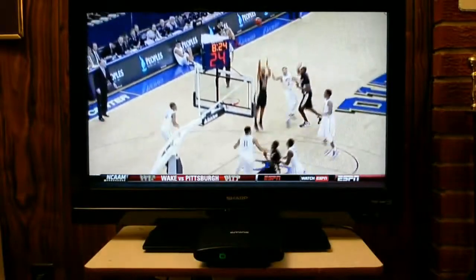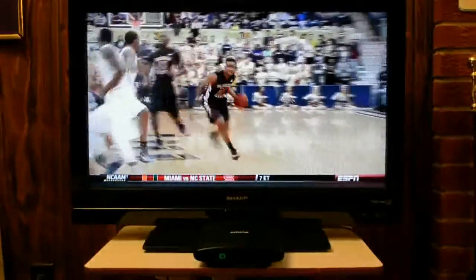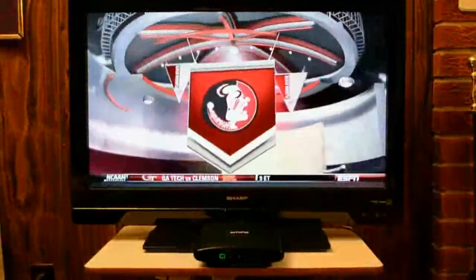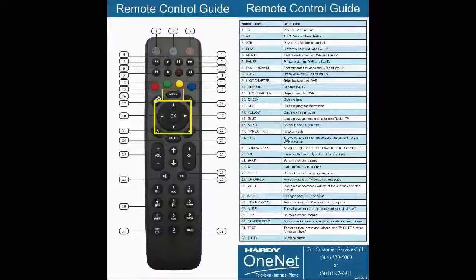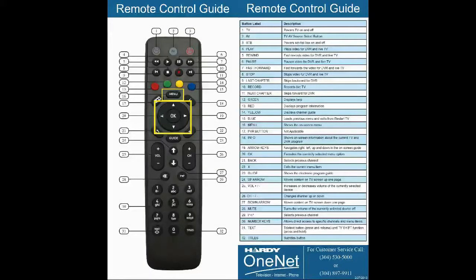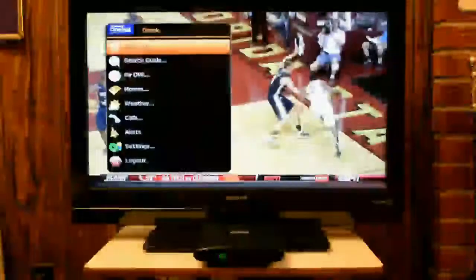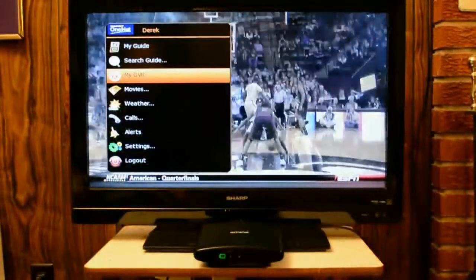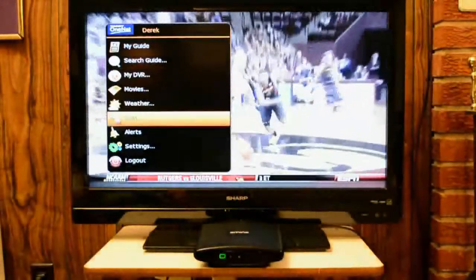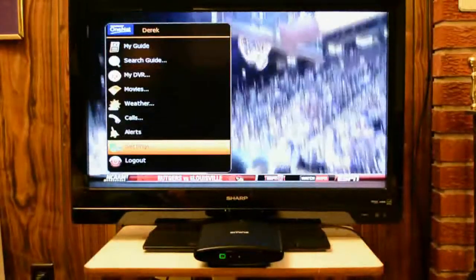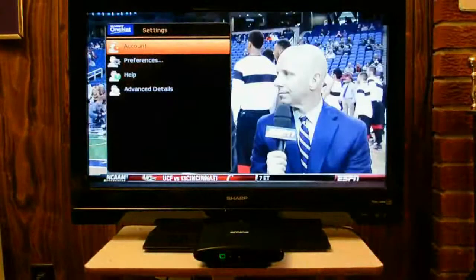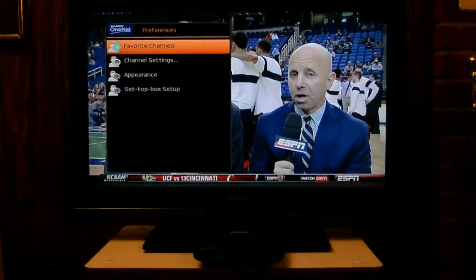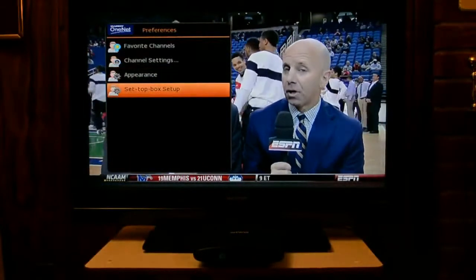The way that you do that is go through your OneNet remote and use the Menu button, which is right above the OK button with the arrows around it. If you hit that once, it will take you to a menu screen. Use the down arrow button all the way down to Settings, press OK, and that brings up Account, Preferences, Help, and Advanced Detail. Go down to Preferences, hit OK, then down again to Set Top Box Setup.